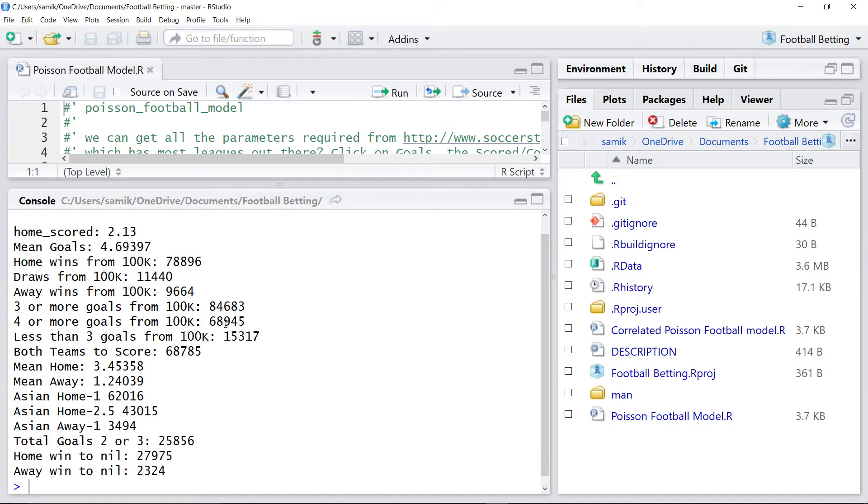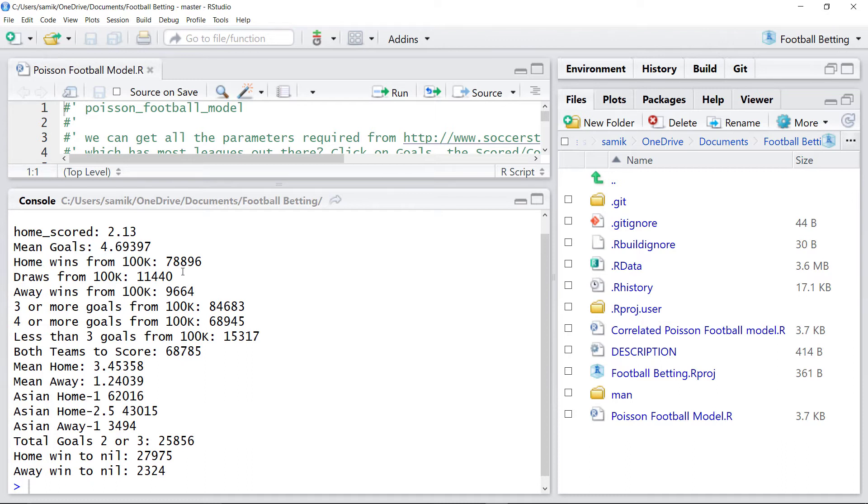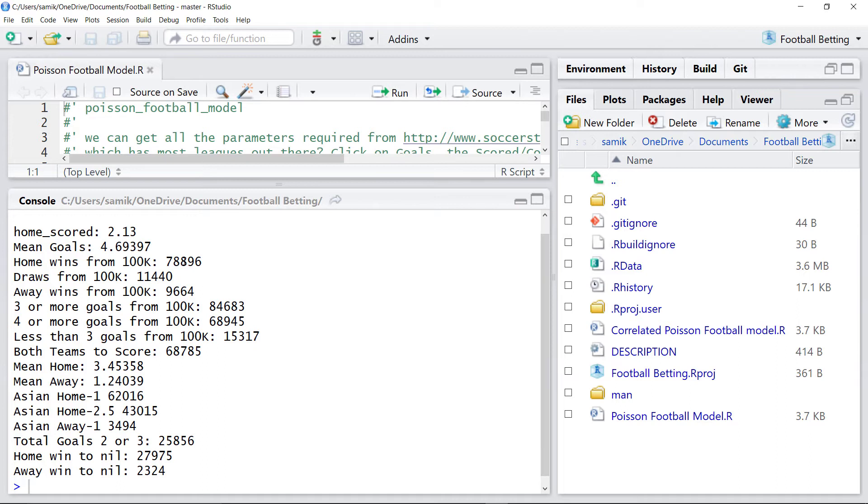That's what we expect based on our simulator. Again, we're testing the simulator. Just because these simulations are saying the home team wins 78-79% of the time, does that actually match with reality? That's the point of this series of videos.